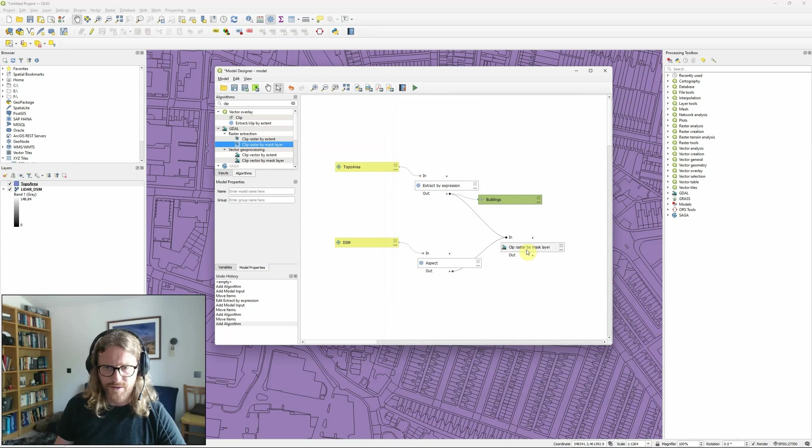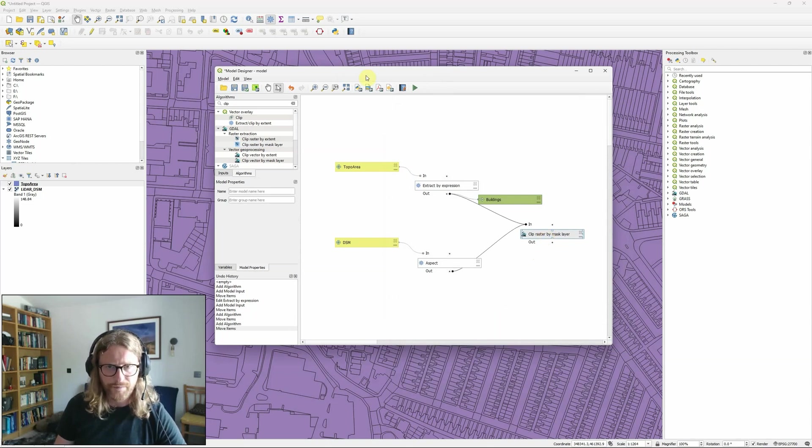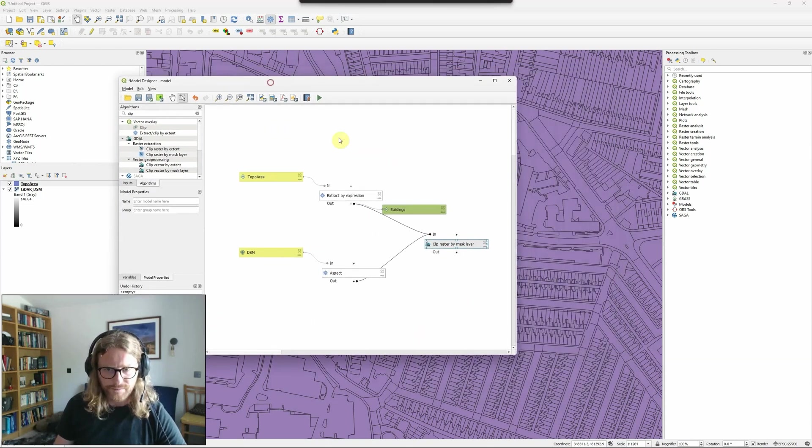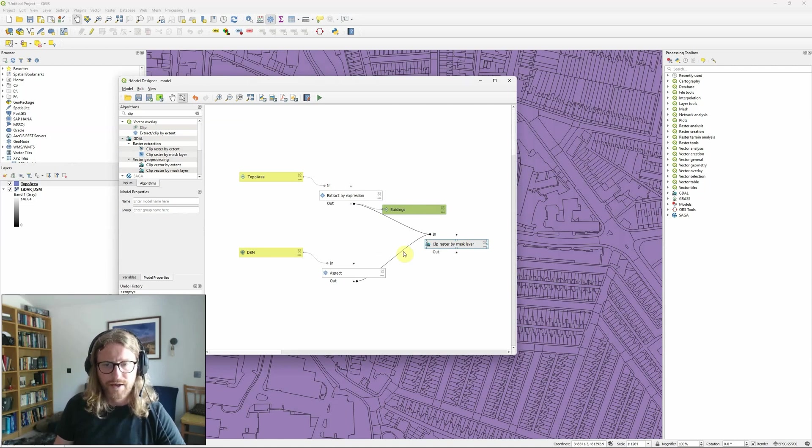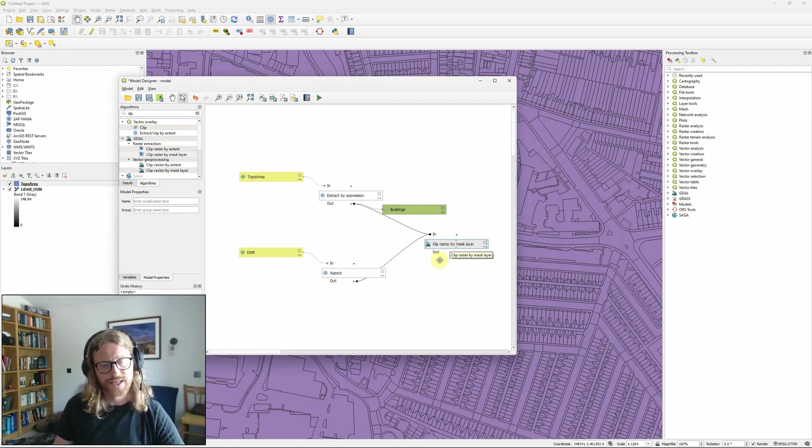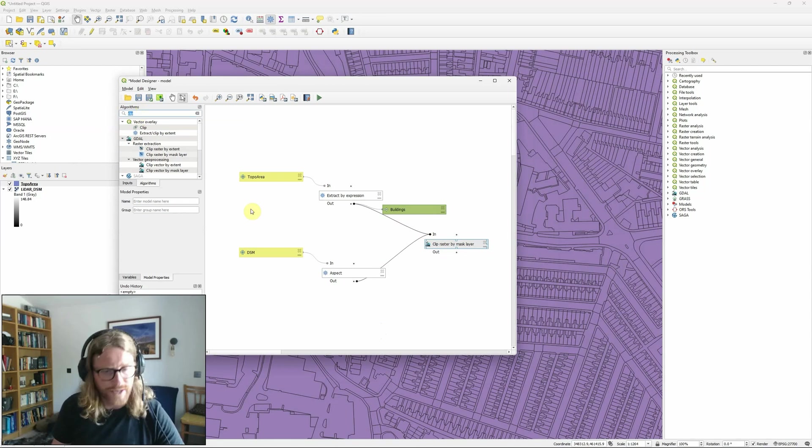So here we go so I now have clip raster by mask. Now I've not given it a named output so the output isn't actually showing up but I can still take the output from this and feed it into another tool which I'm going to do now.